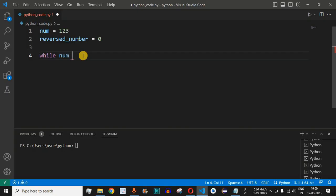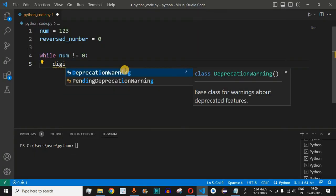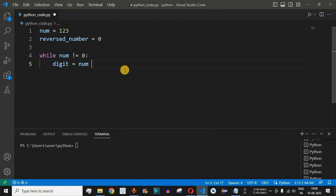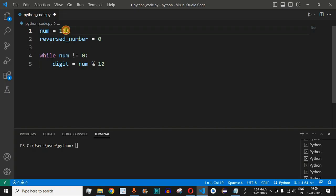During the first iteration, num is not equal to zero since it is equal to 123. Next, we need to get the last digit from this number, which we can do using the remainder operator. We say digit = num % 10. When we say num % 10 on 123, we get the last digit, which is 3, and this is stored in the digit variable.